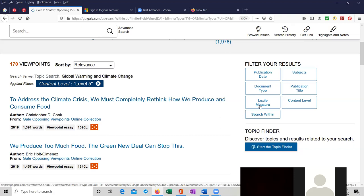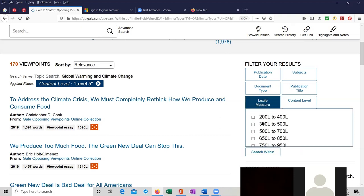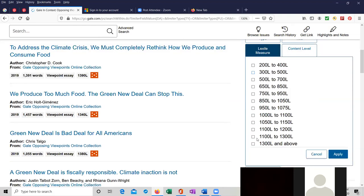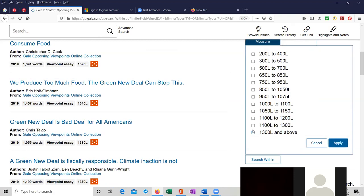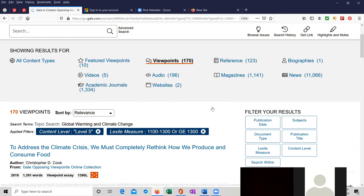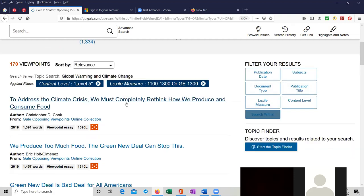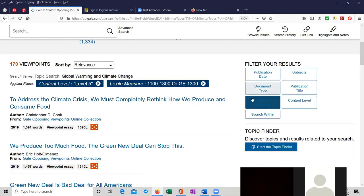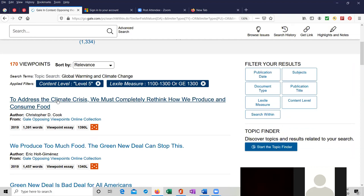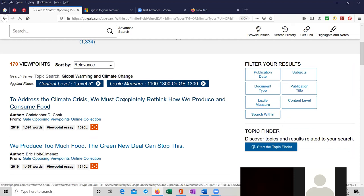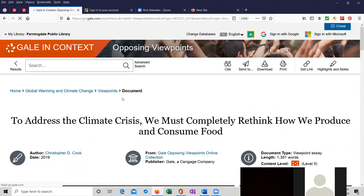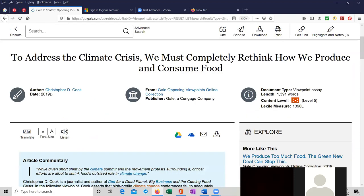Let's do it by Lexile measure. That'll be a useful tool. So we're down to 170. Let's just look at the first one. To address the climate crisis, we must completely rethink how we produce and consume food. This is from 2019.